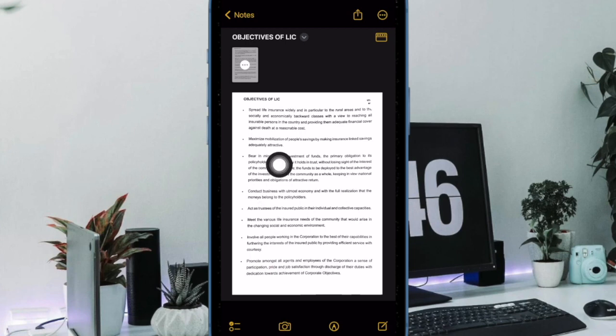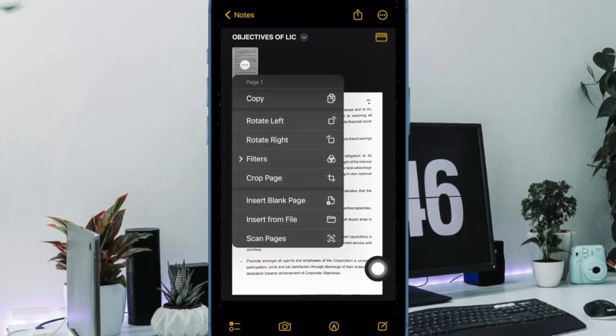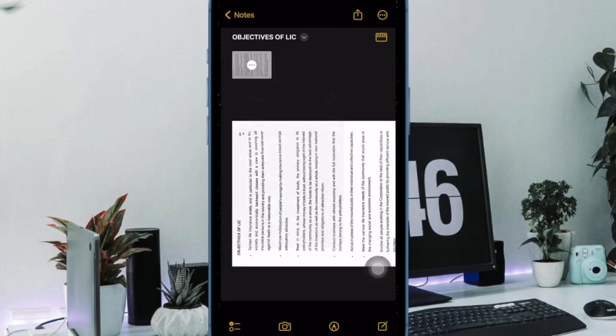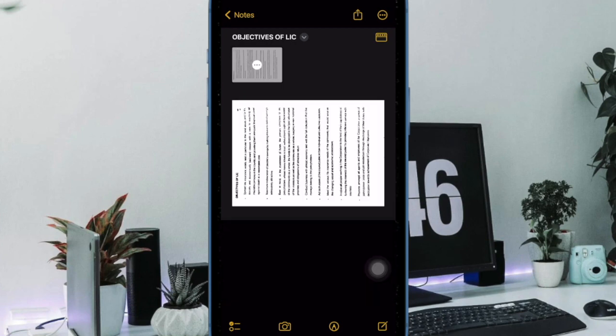And that's pretty much it. It's worth pointing out that your scanned document is inserted into the current note where it can be edited. To edit, simply tap on the scan.